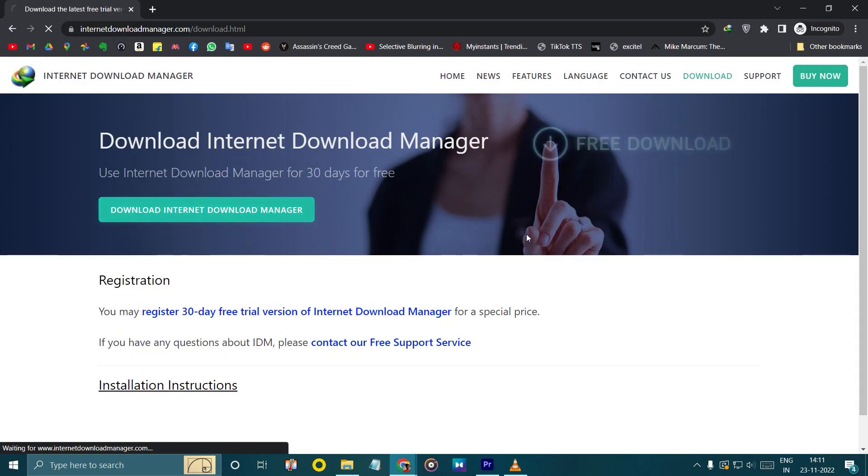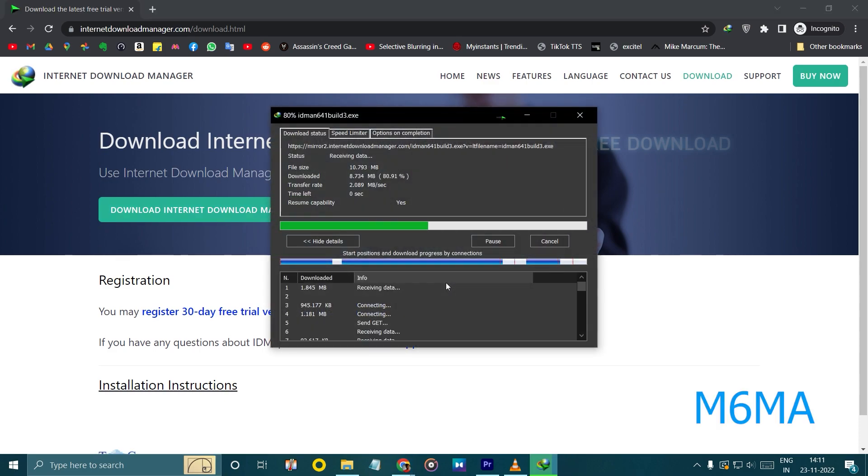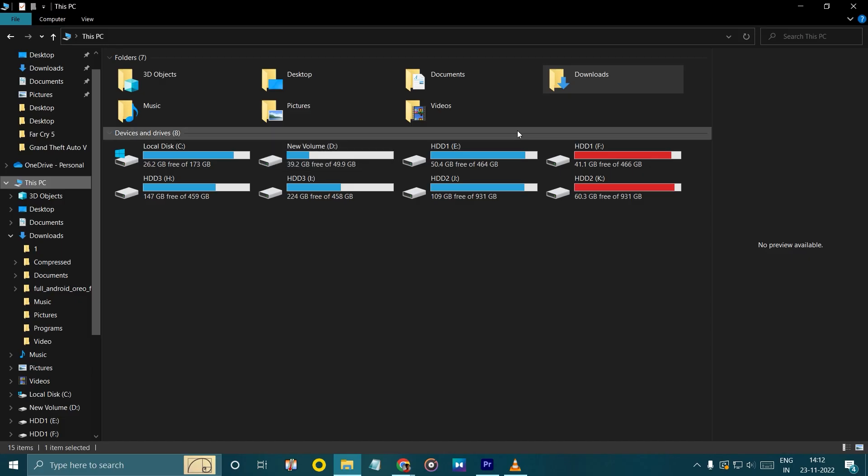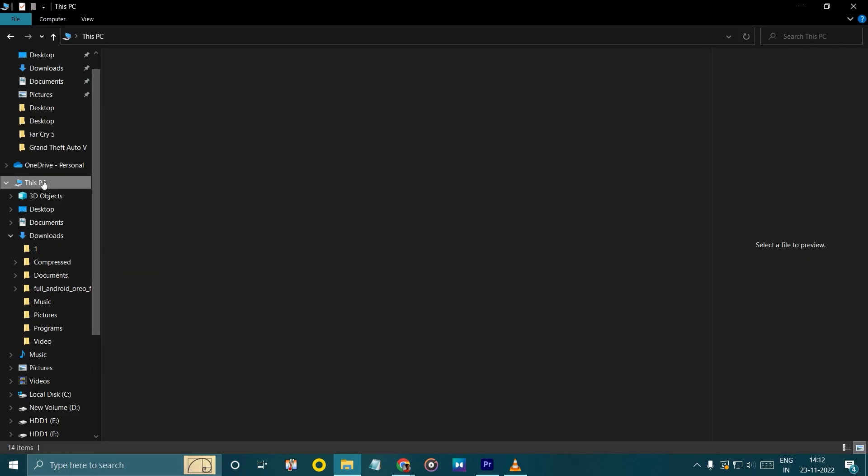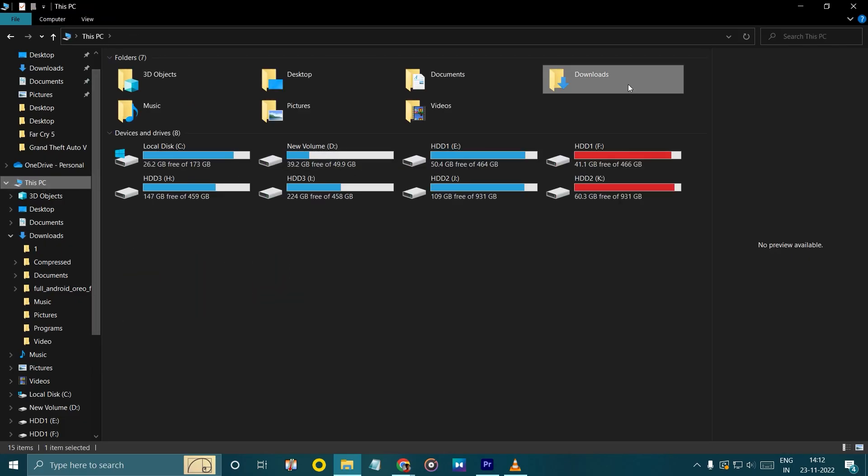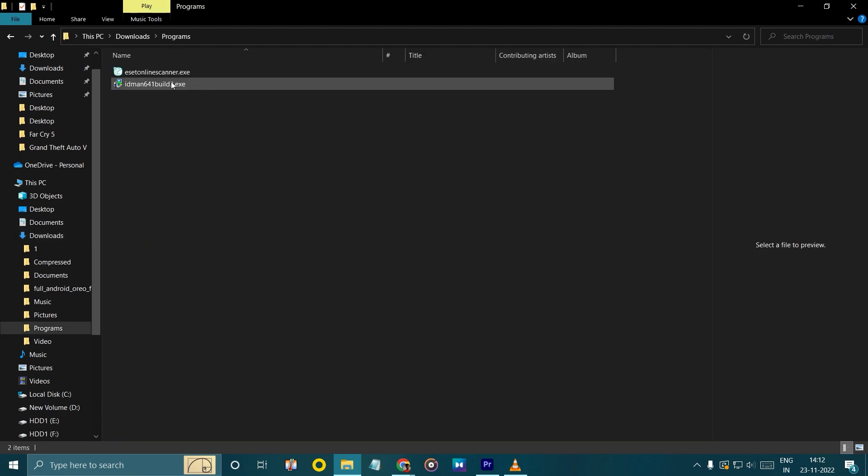Now download the latest IDM from its official site. Now install it.